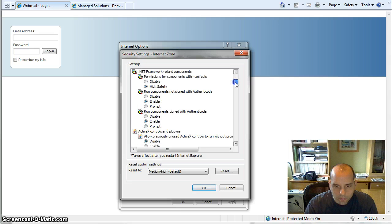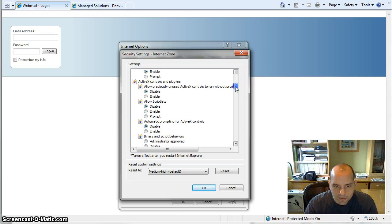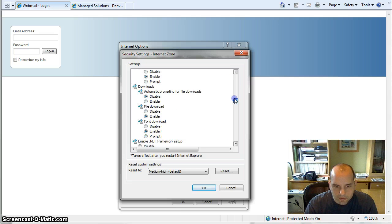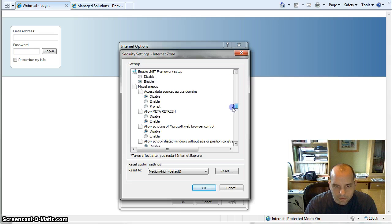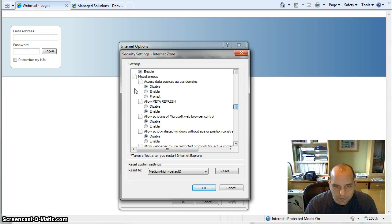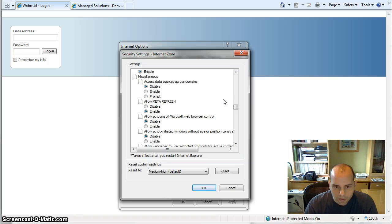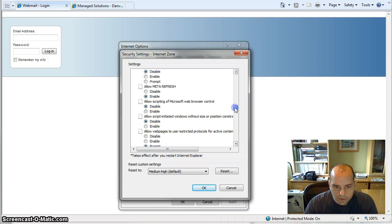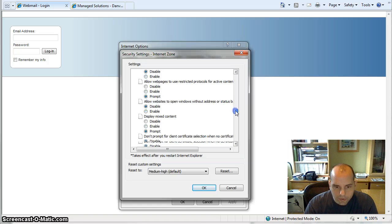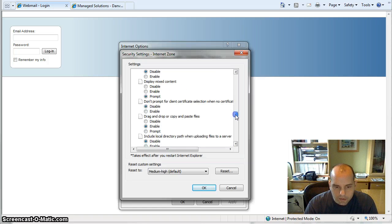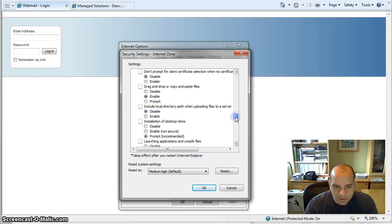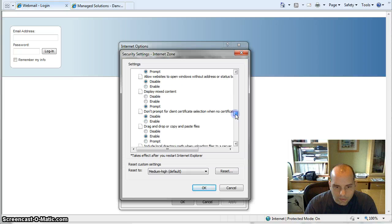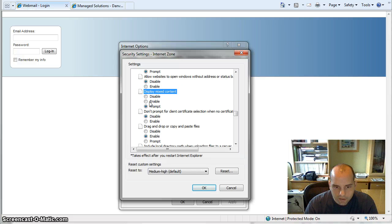And you're going to scroll down to the miscellaneous section which is right here, and you're going to scroll down to the letter D where it says Display Mixed Content.